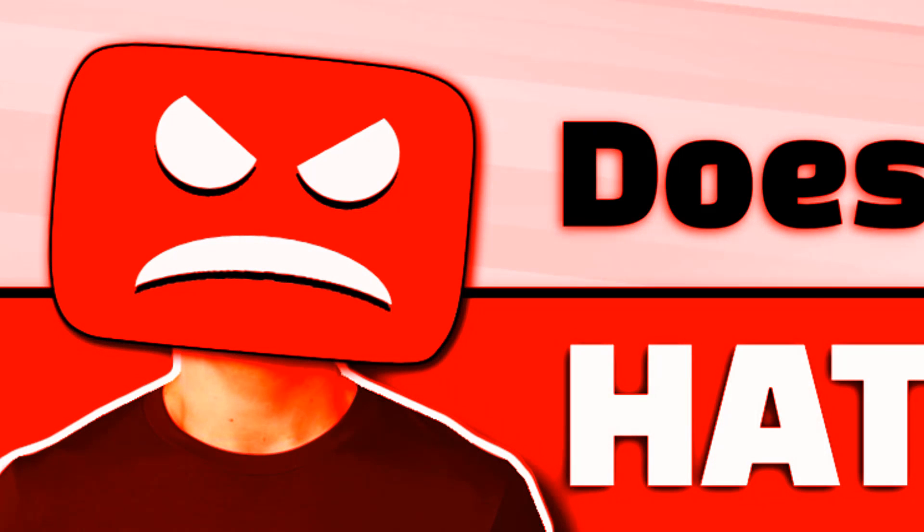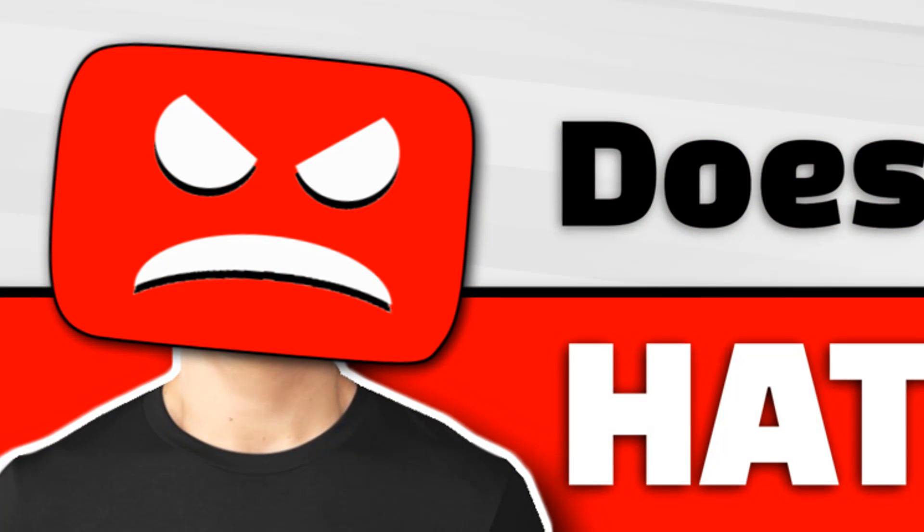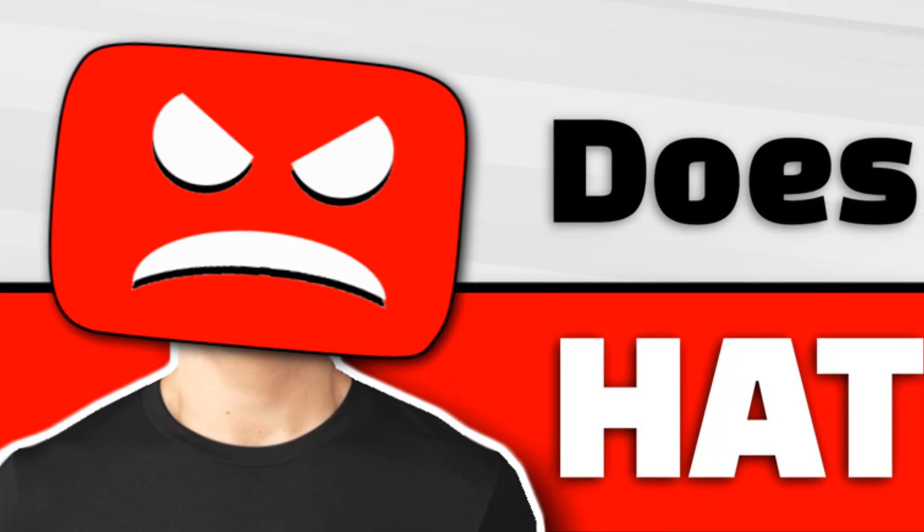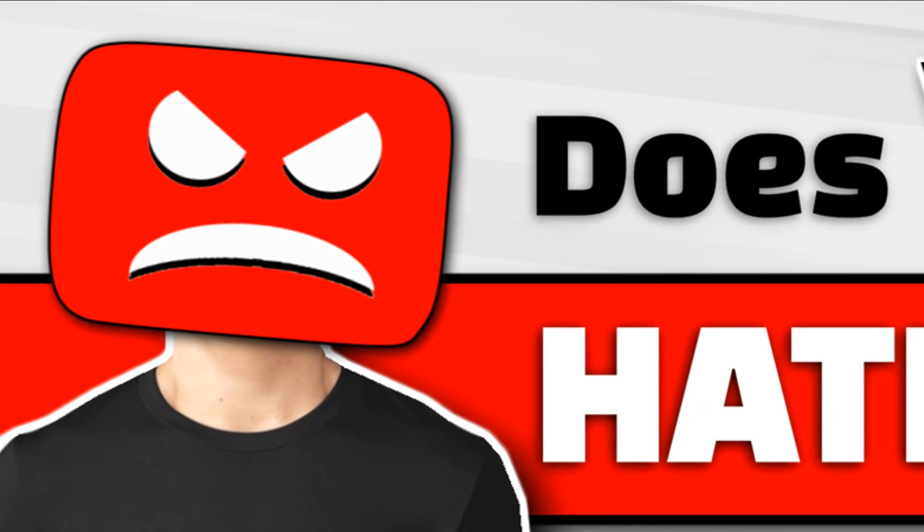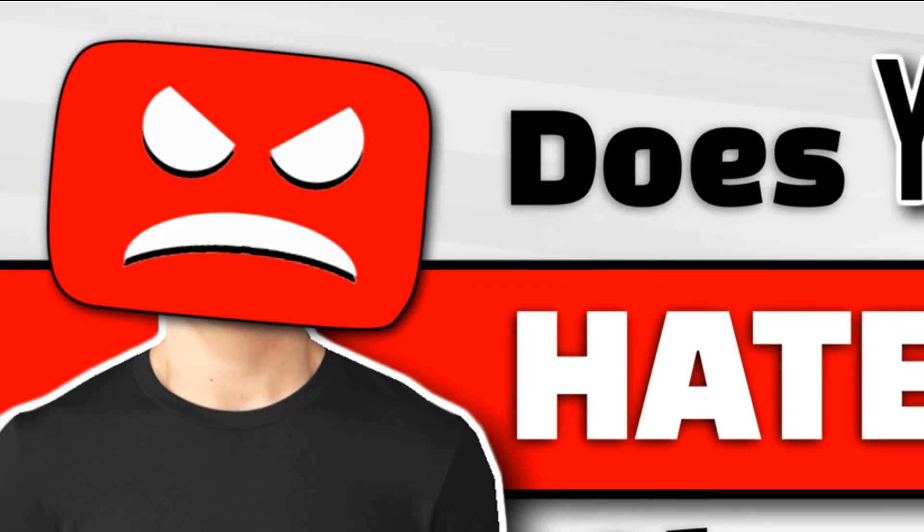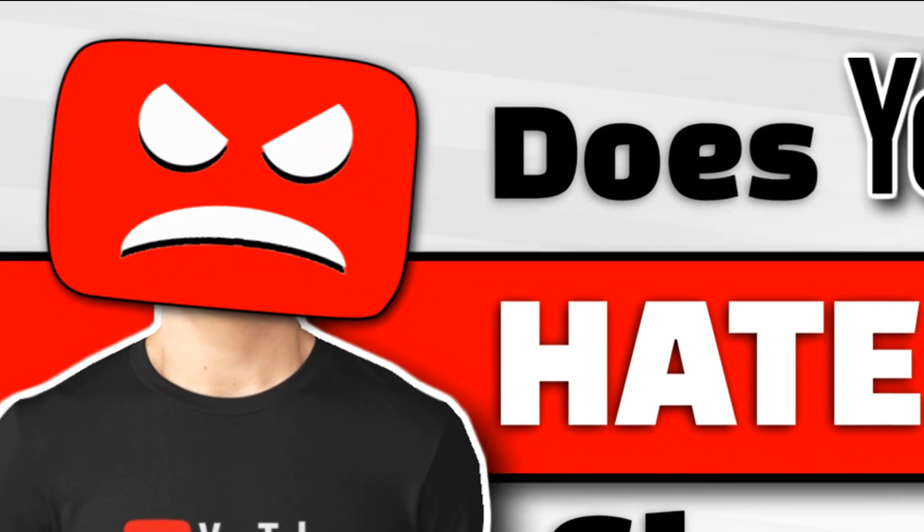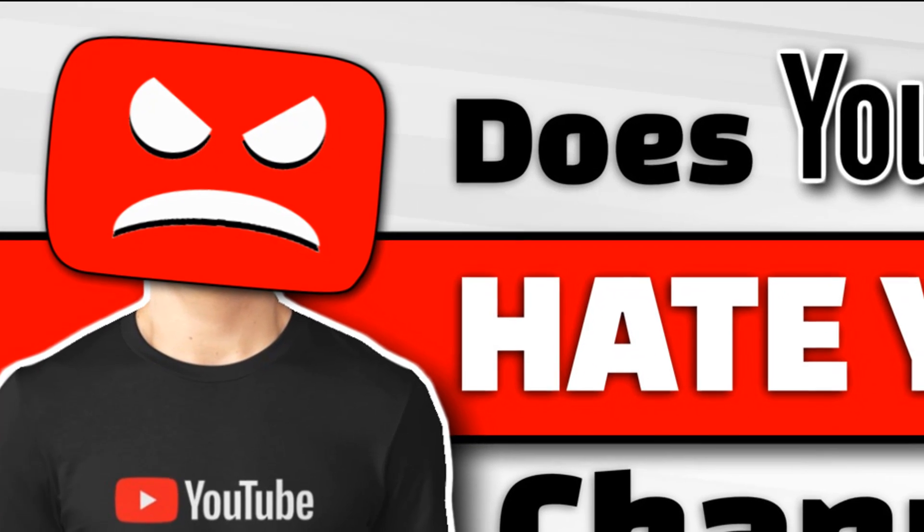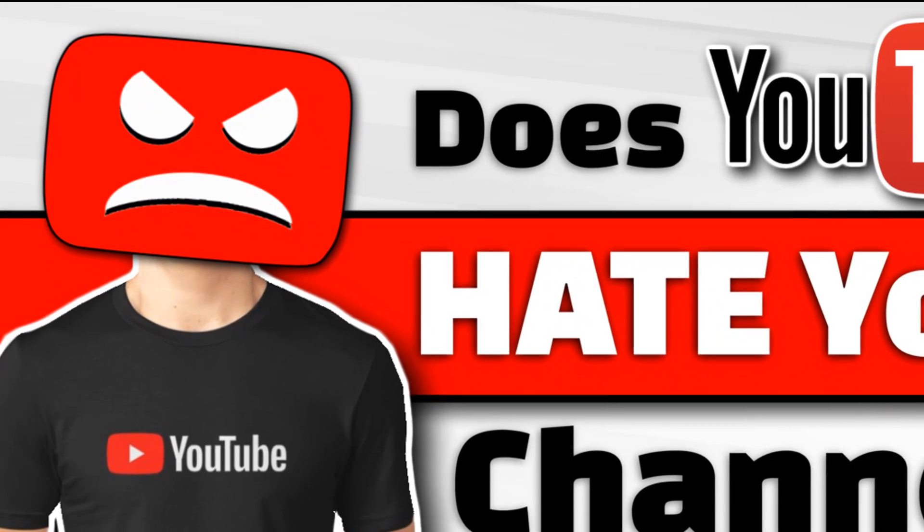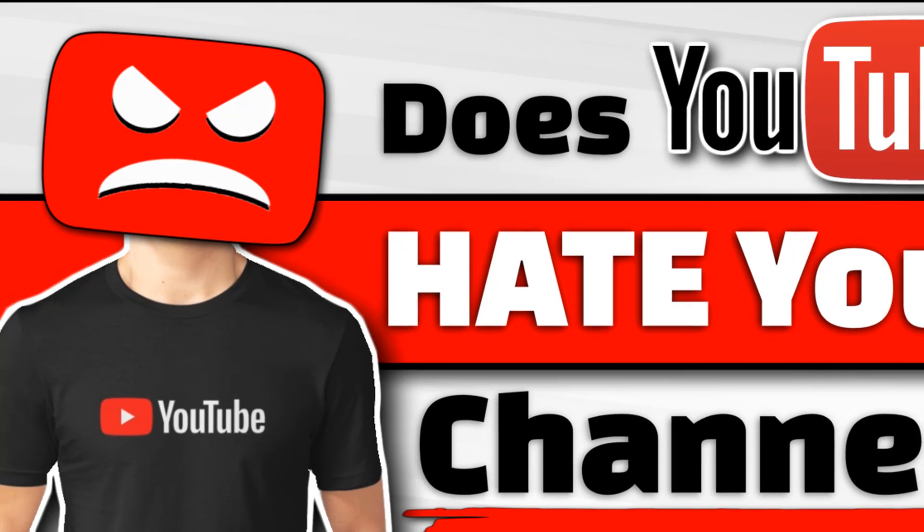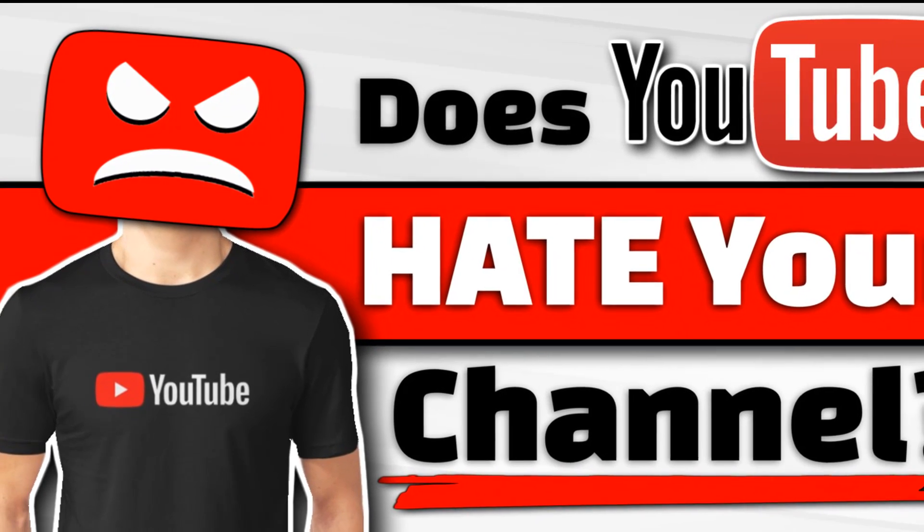For a lot of us starting out, growing slowly is somewhat normal so don't be too upset quite yet. I don't believe YouTube hates anyone's channel necessarily, but there are definitely things you can do to get on YouTube's good side in terms of getting your content out there. I see the same two issues over and over again.